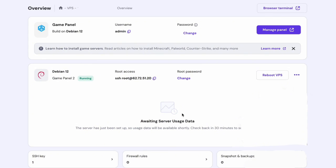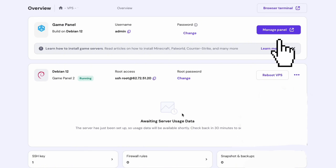And that's it. You now have your game panel set up in Hostinger. Now, let's move on to setting up your Minecraft server. Click on the Manage Panel button to get started.